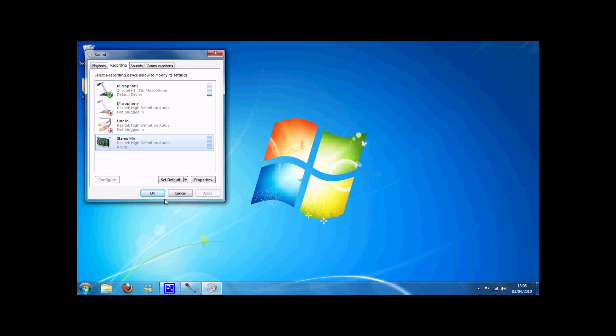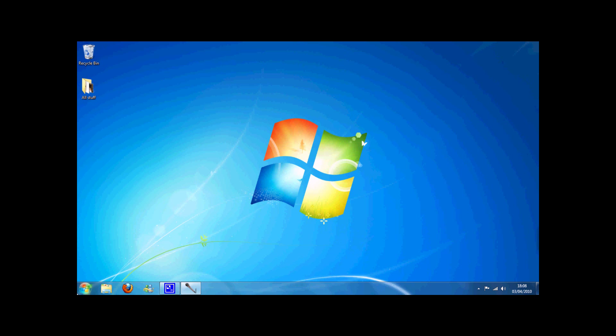From here you're going to have to click on that and press Set Default. If it isn't already set as your default, then just click it anyway. Press OK and then press Start.